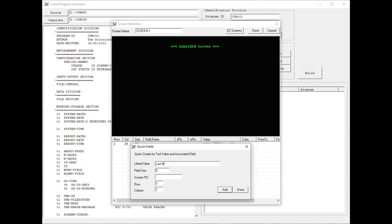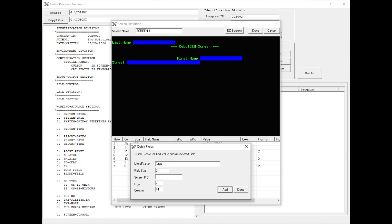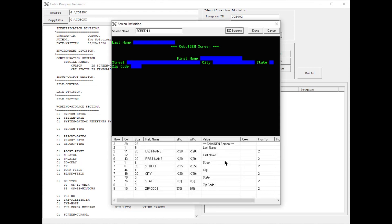So last name, I'm going to give it a length of 20. First name, I'm going to move it down a little lower. I'm going to add a 5-digit zip code. Then I'm going to click Done.